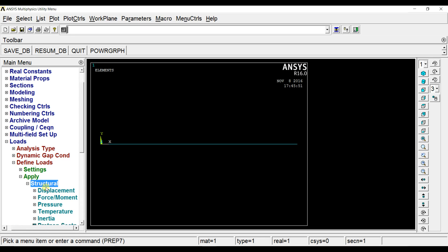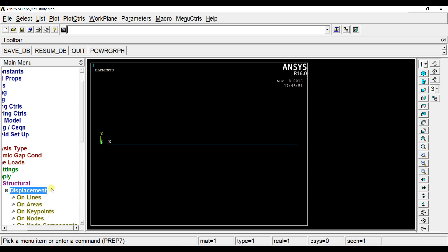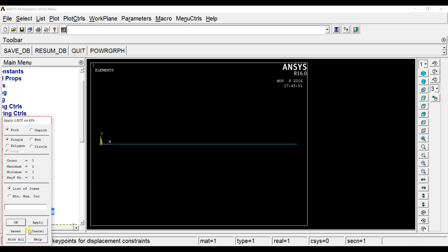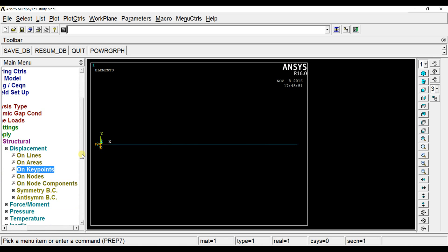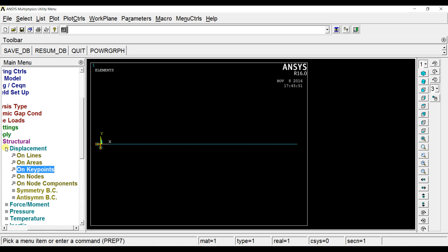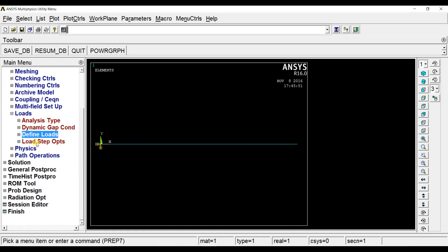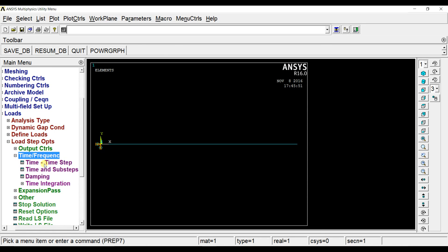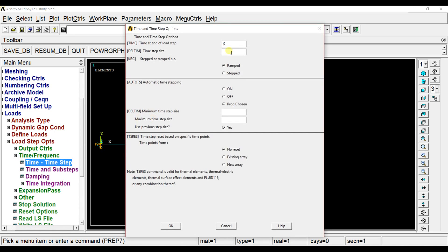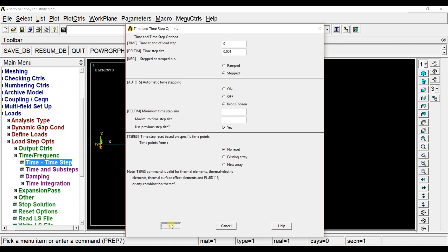First of all let us constrain the key point here in all degrees of freedom. Now go to load step options. Time and frequency. We will consider this very small time and frequency step size that is 0.001 second. The input is stepped input.